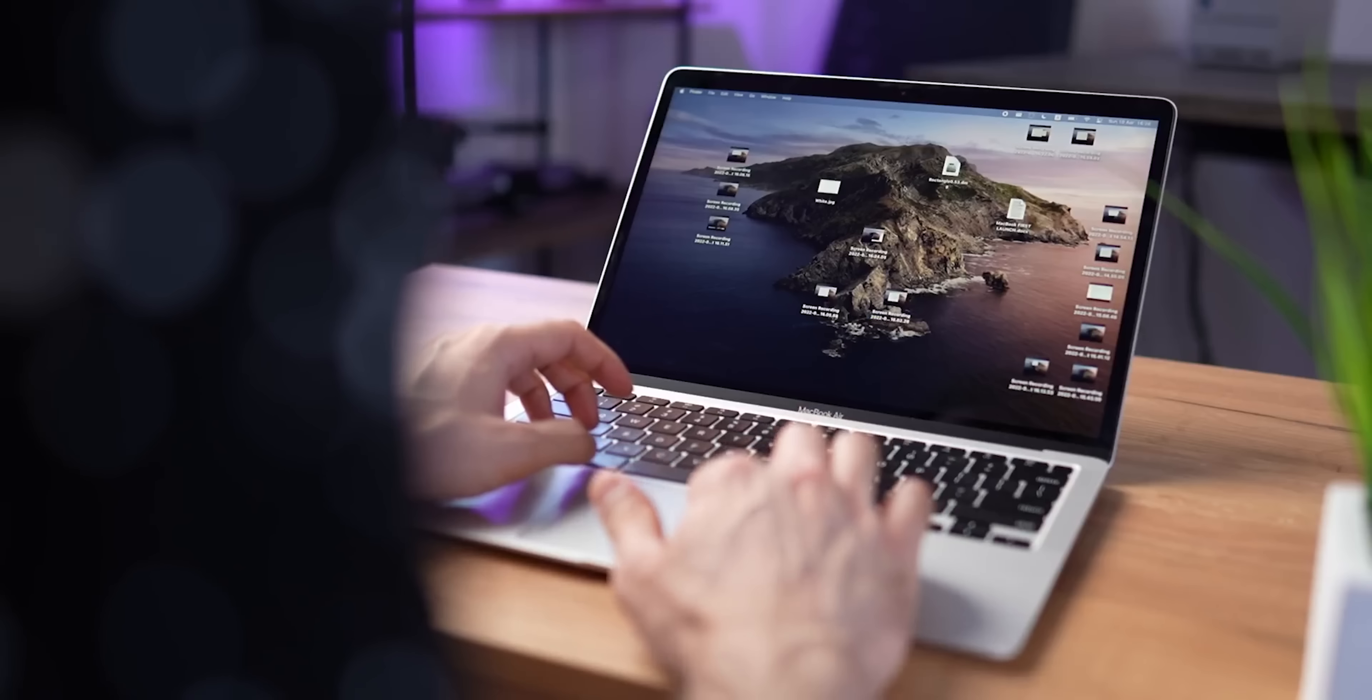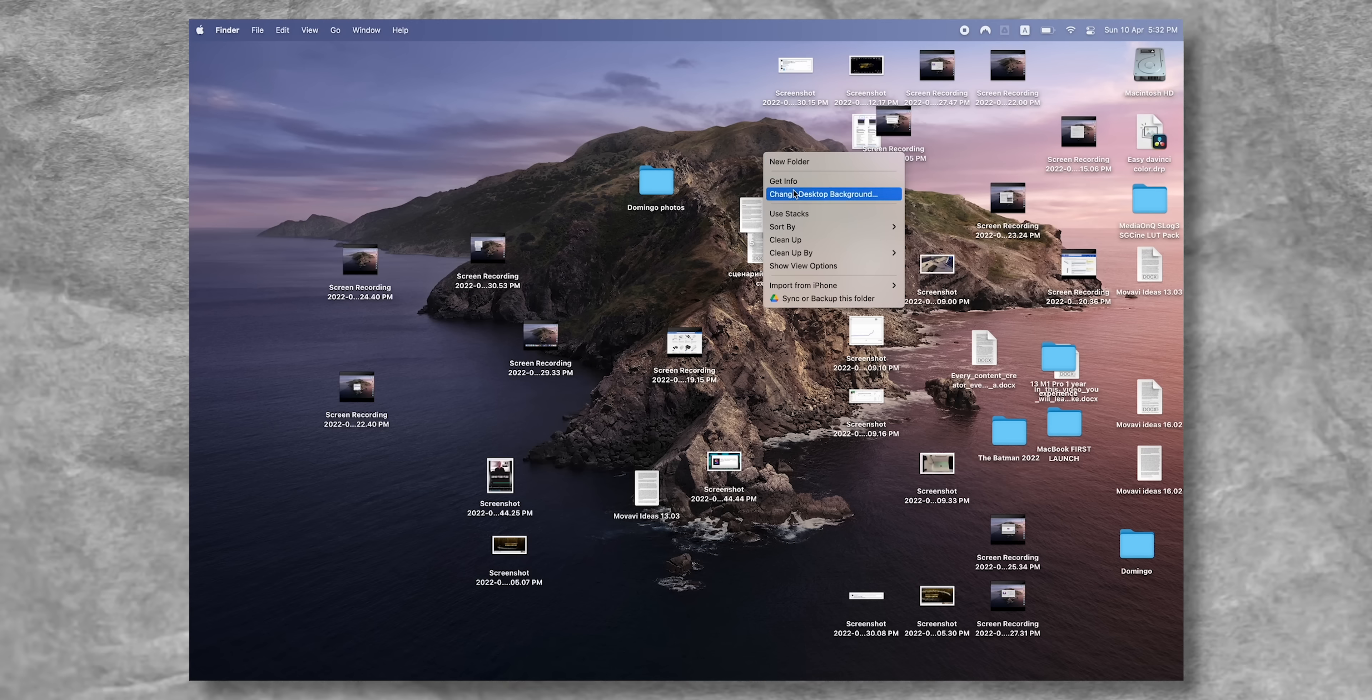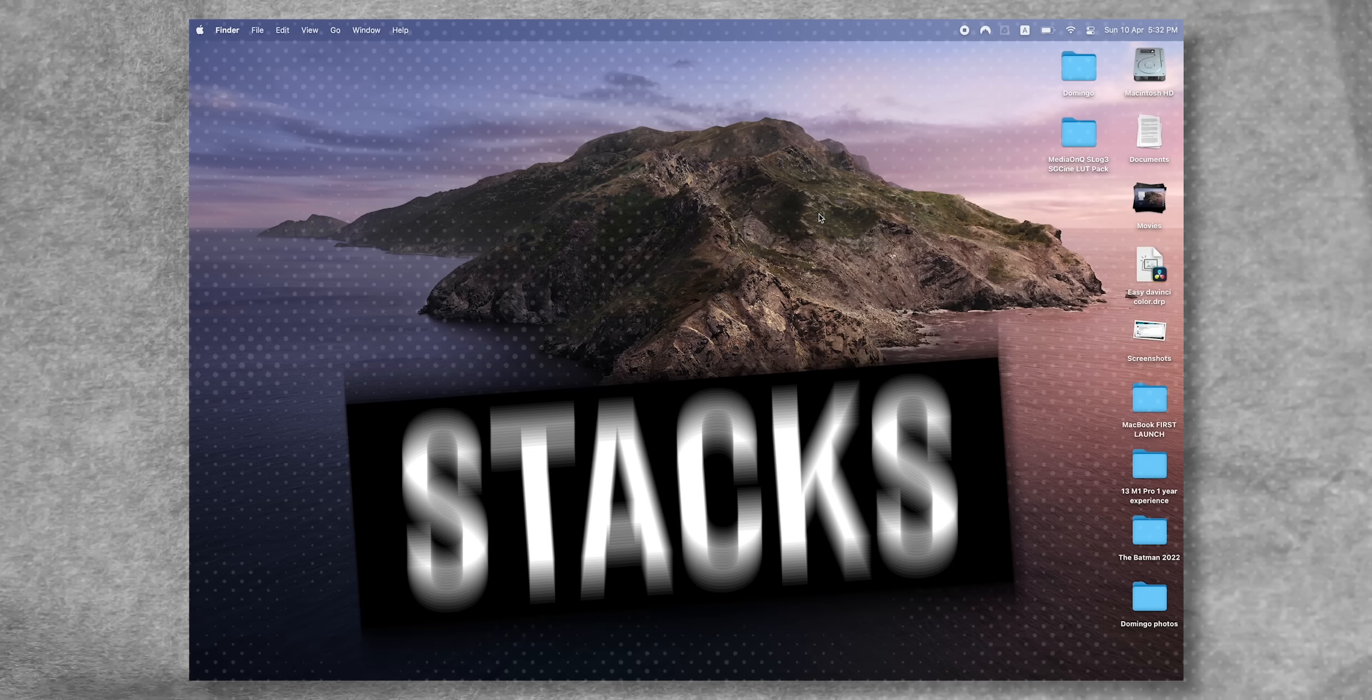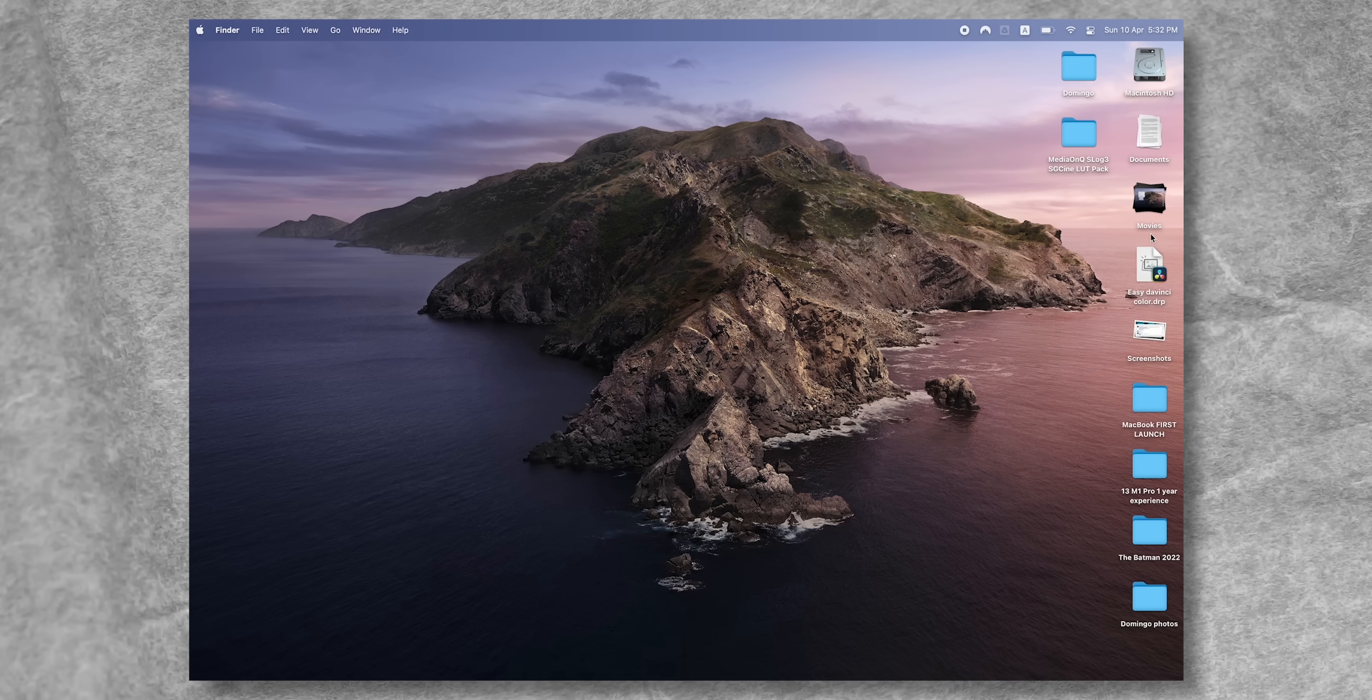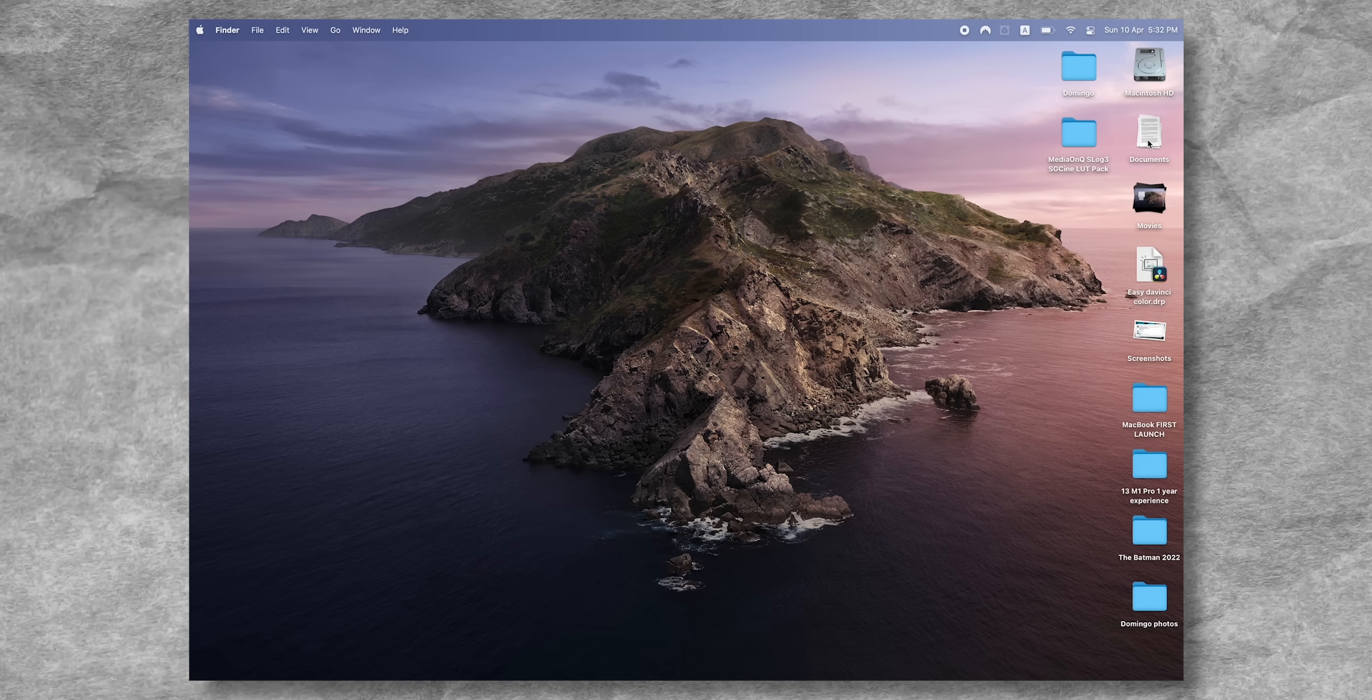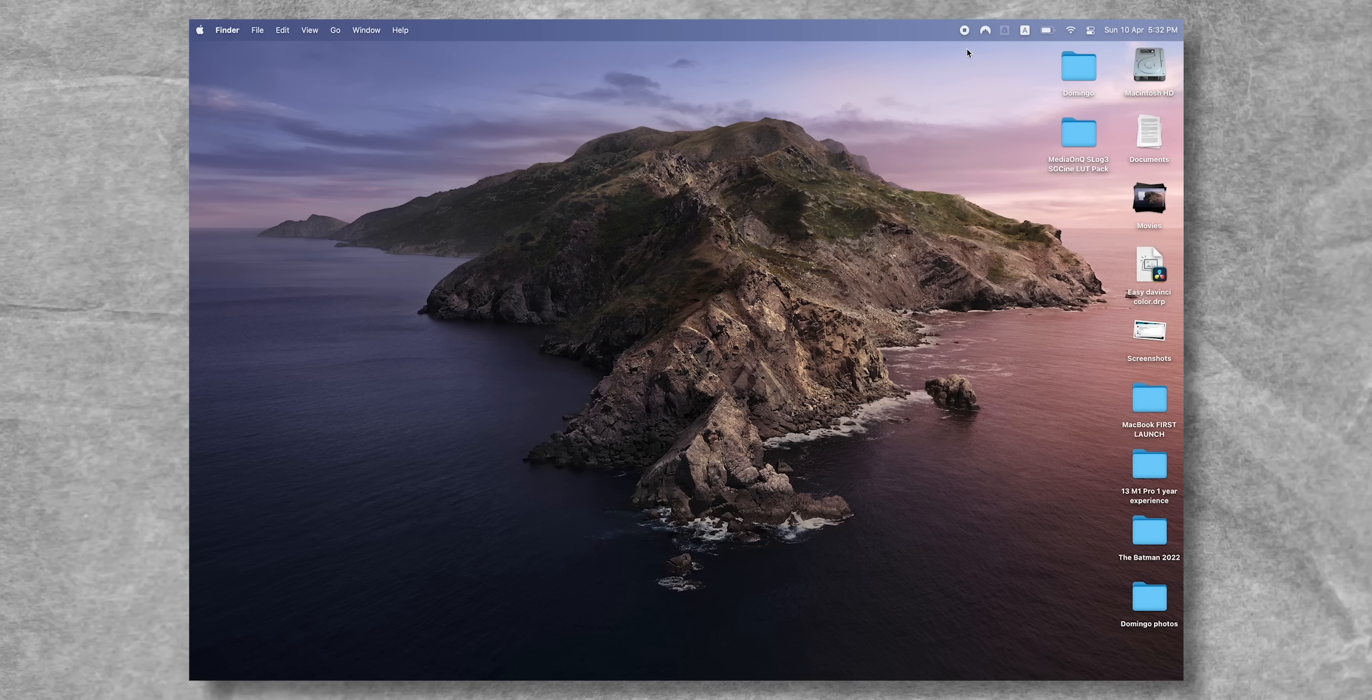It surprises me how many people still don't know about this feature, I just look at their desktop and it's so messy. To clean this up, just right-click and select Use Stacks. This intelligently creates groups of files, and once you click on it, it expands, and now you can see all of your files.